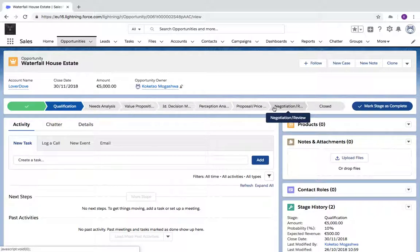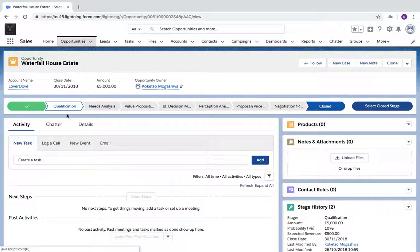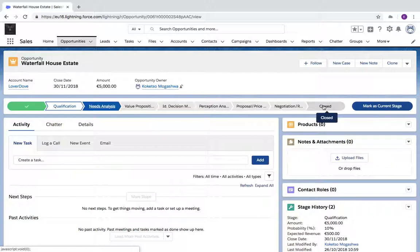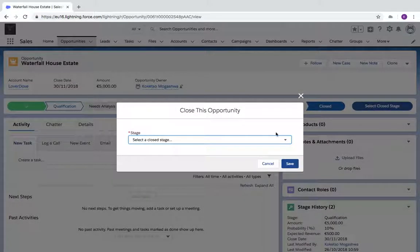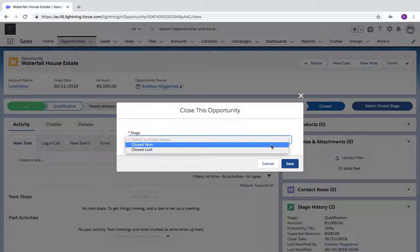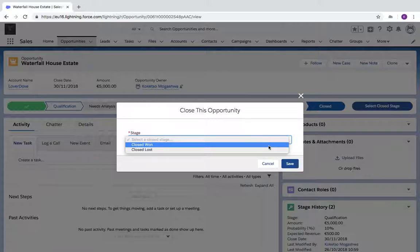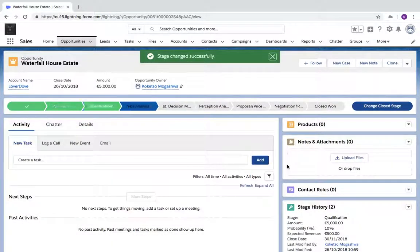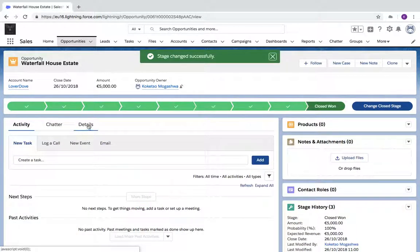Once you feel that this opportunity either has a signed document or you have a client that's not interested and the price might be too high, you can either close lost or close won the opportunity after going through all of these processes. You can also skip the process and go to Closed Won if the opportunity has been won, and Closed Lost if the opportunity is lost. I'm going to click on Closed Won and click on Save.